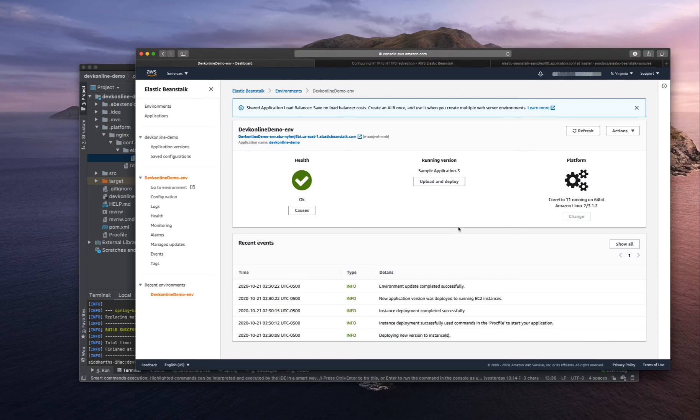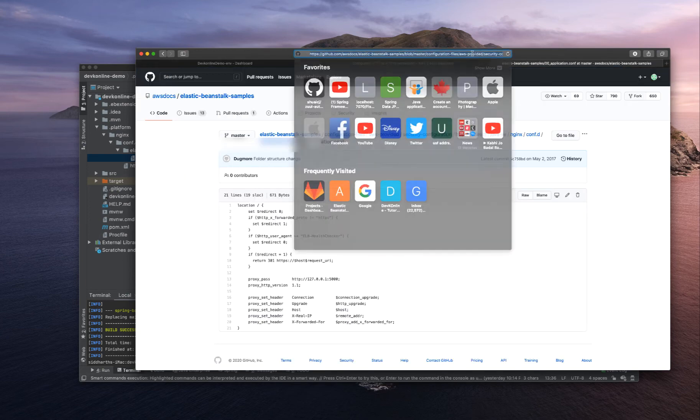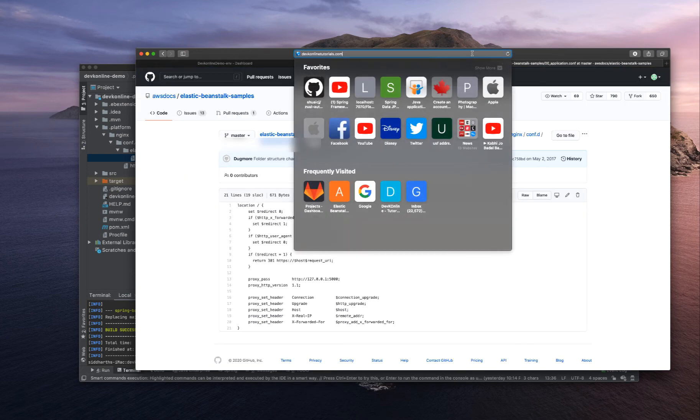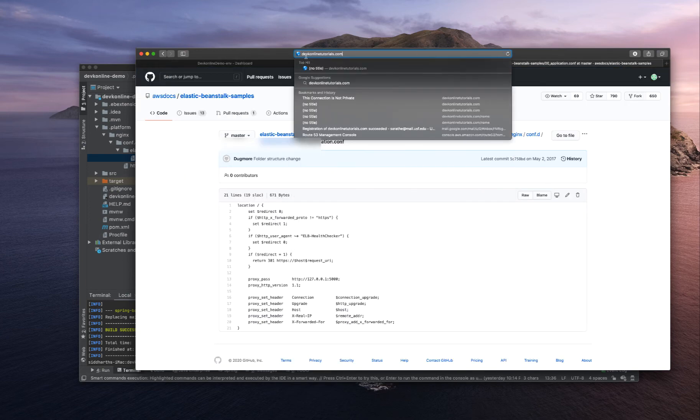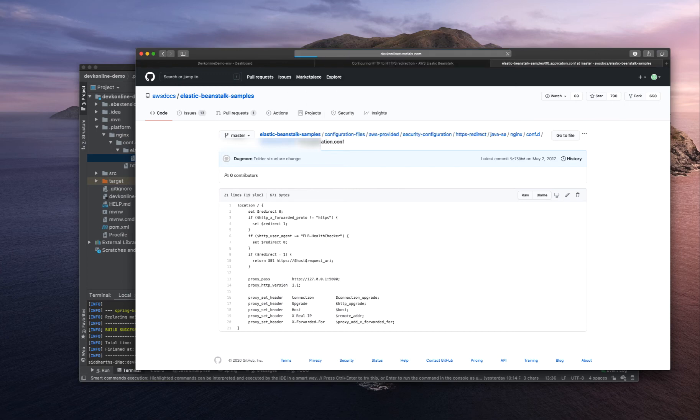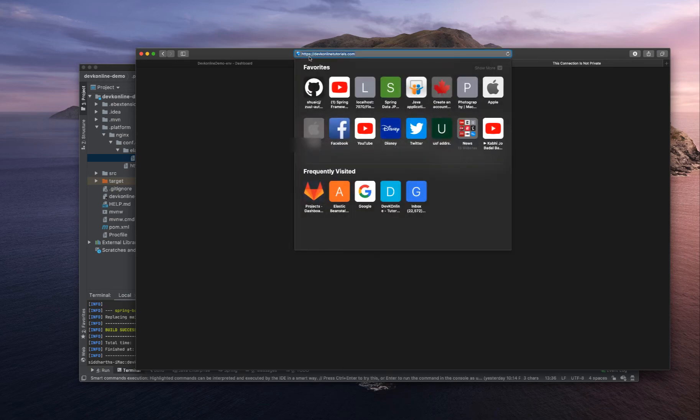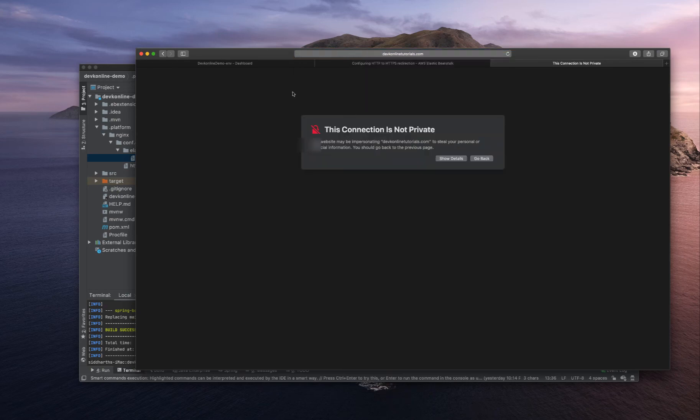Our deployment is successful. Now, let's just type defkeonlinetutorials.com and let's see if it redirects to HTTPS or not. Enter.